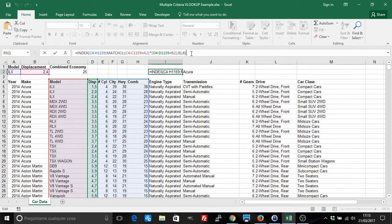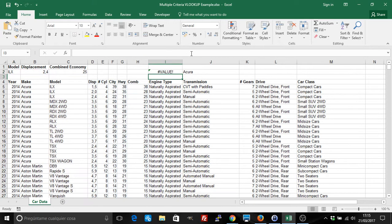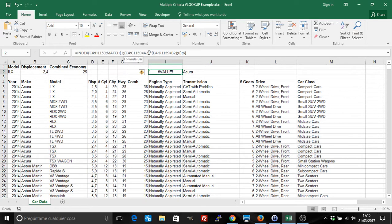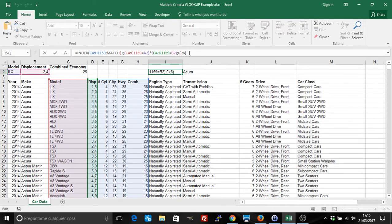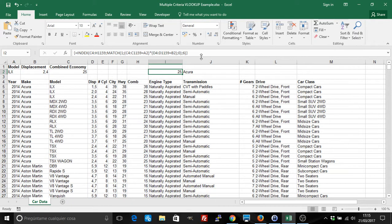If we click that, it'll give an error because it's looking for two conditions. It needs an array. For an array, you have to click Control Shift Enter.